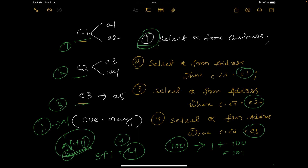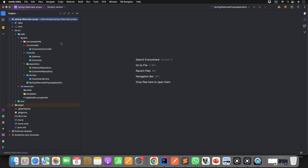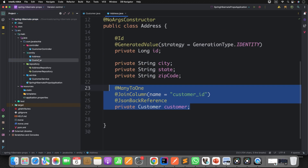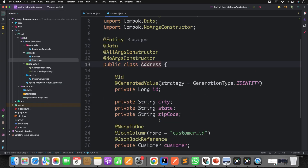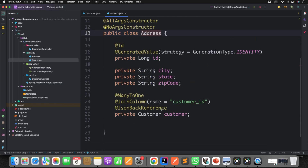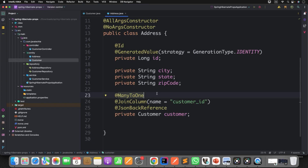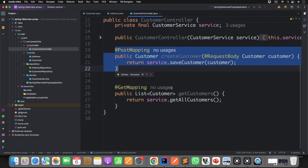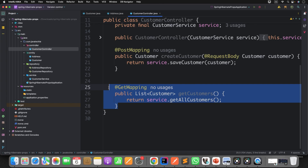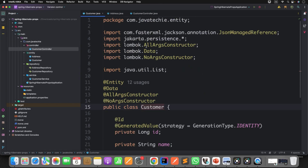Let's go to our IDE. To save time, I've already created a project with Customer and Address entities. If you observe the Customer entity, we have ID, name, and address with a one-to-many mapping. For the Address entity, we have ID, city, state, zip code, and a many-to-one mapping back to Customer — so this is a one-to-many bidirectional relationship. We have endpoints in the controller to create customer objects with addresses and to fetch customers with addresses.